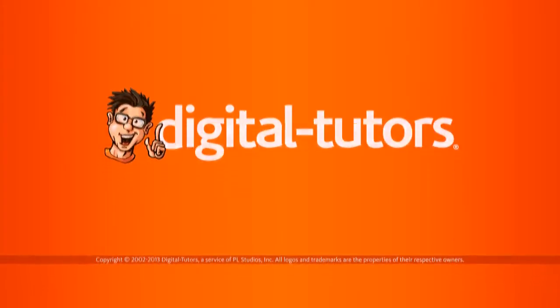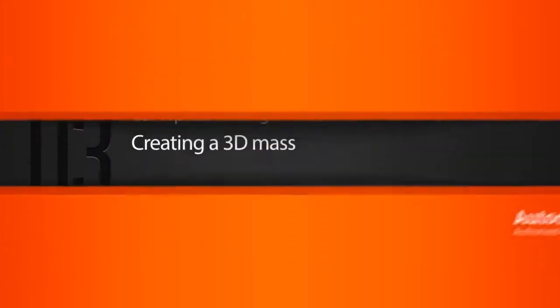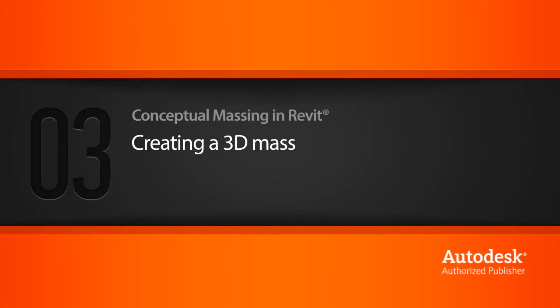In this lesson, you will learn to create a three-dimensional conceptual mass from the two-dimensional shapes that we just created. Let's go ahead and get started.